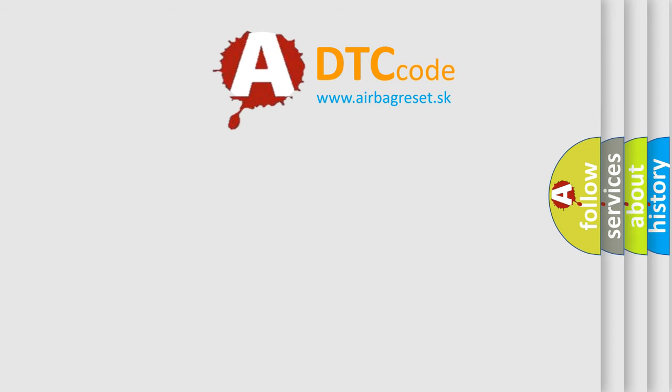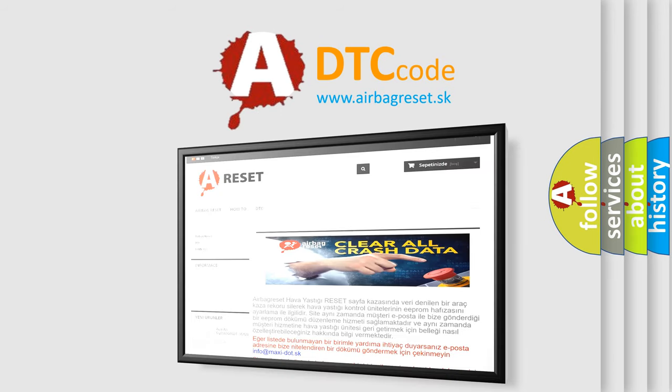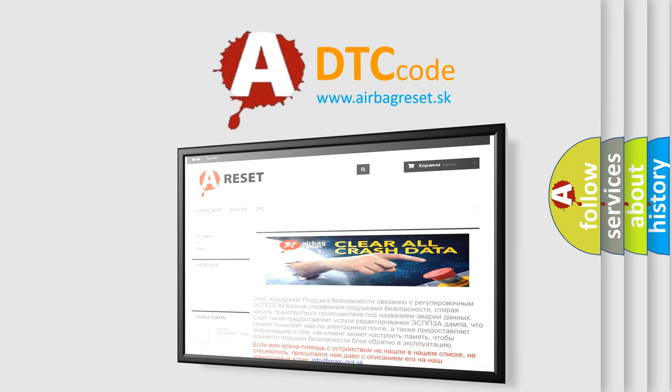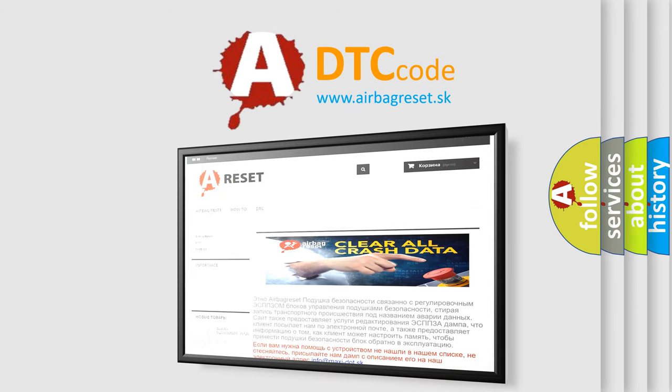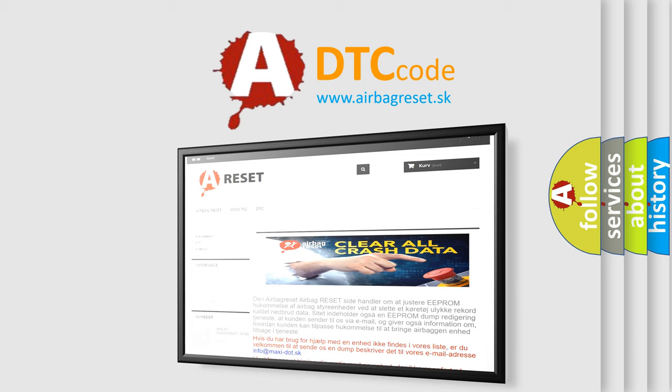The Airbag Reset website aims to provide information in 52 languages. Thank you for your attention and stay tuned for the next video.